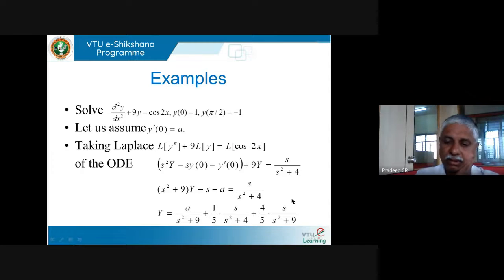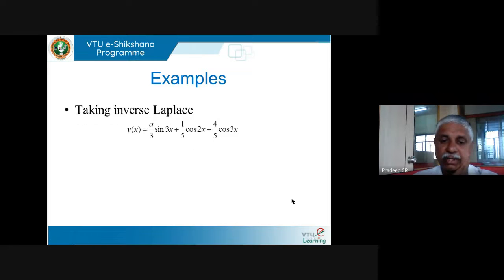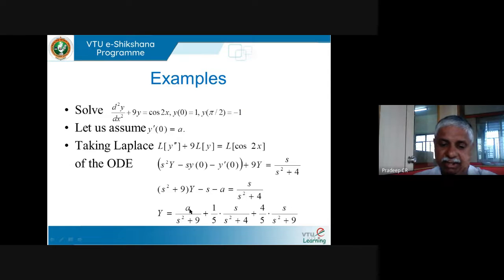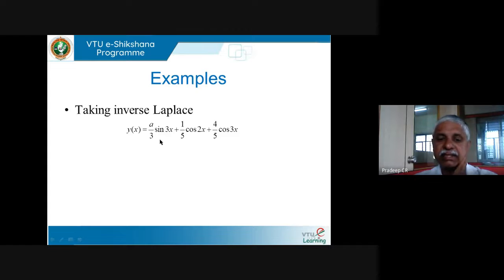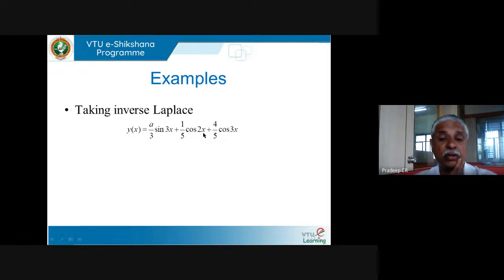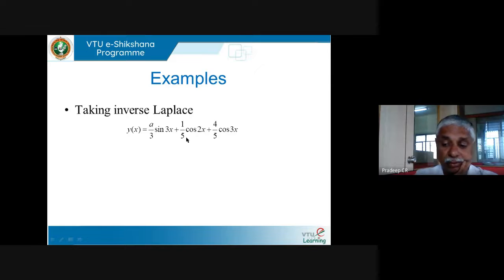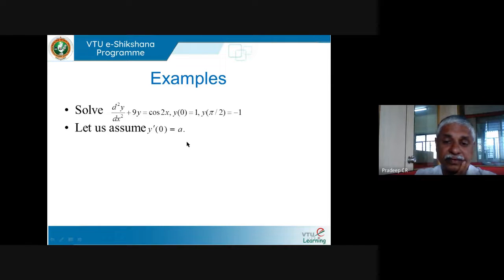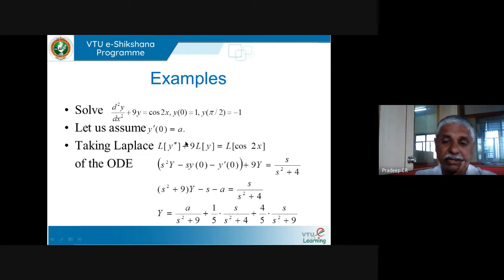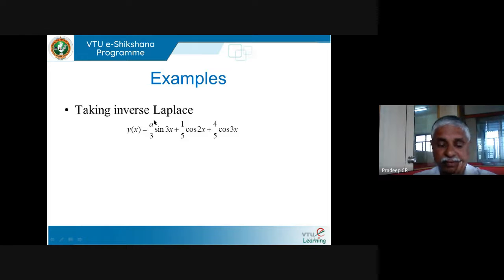Taking inverse Laplace of both sides: L⁻¹{dY/ds} = −t·y (since L{t·y} = −dY/ds). The right side gives L⁻¹{−1/(s²+1) − s/(s²+1)²} = −sin t − (1/2)t·sin t. So −t·y = −sin t − (1/2)t·sin t, giving y = sin t/t + (1/2)sin t.